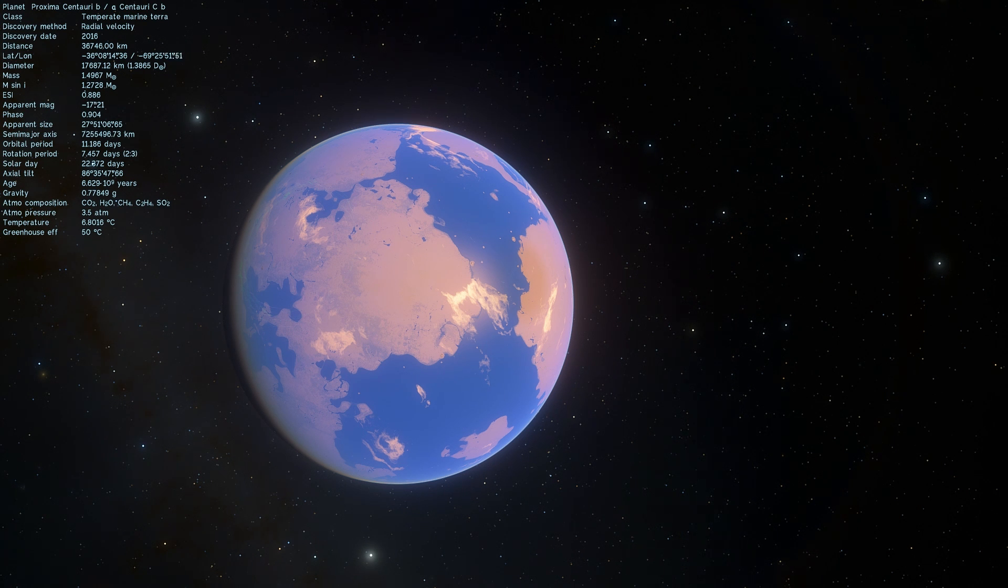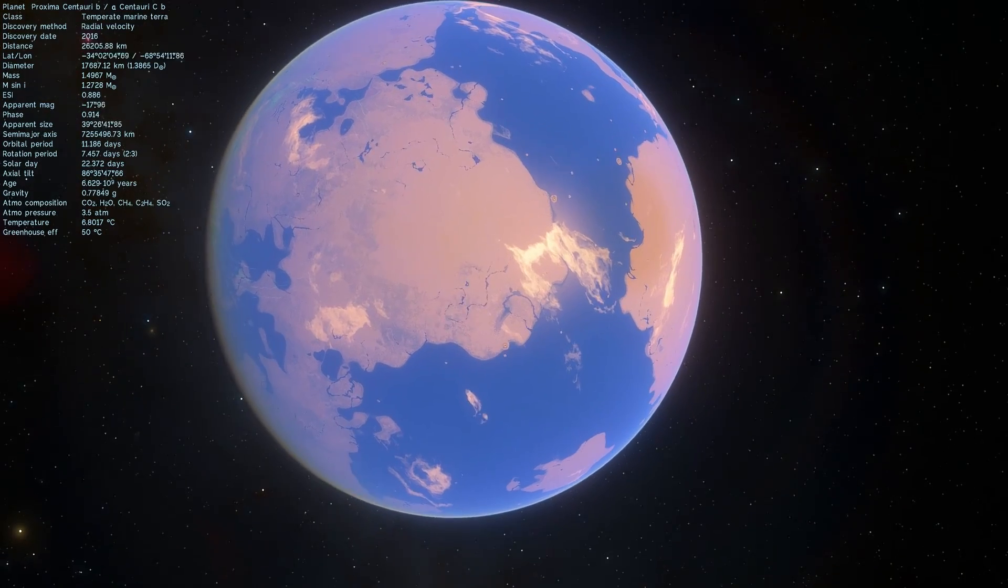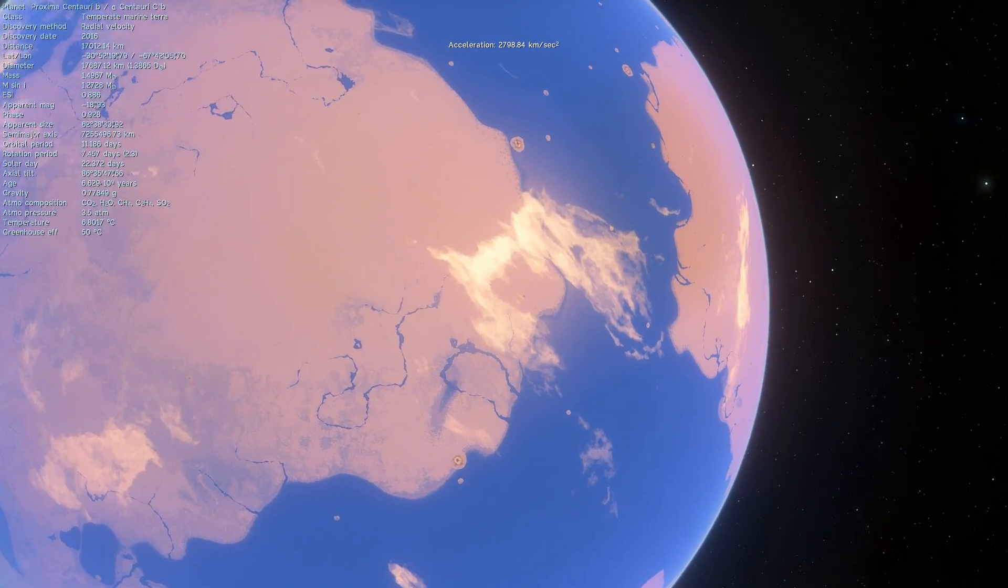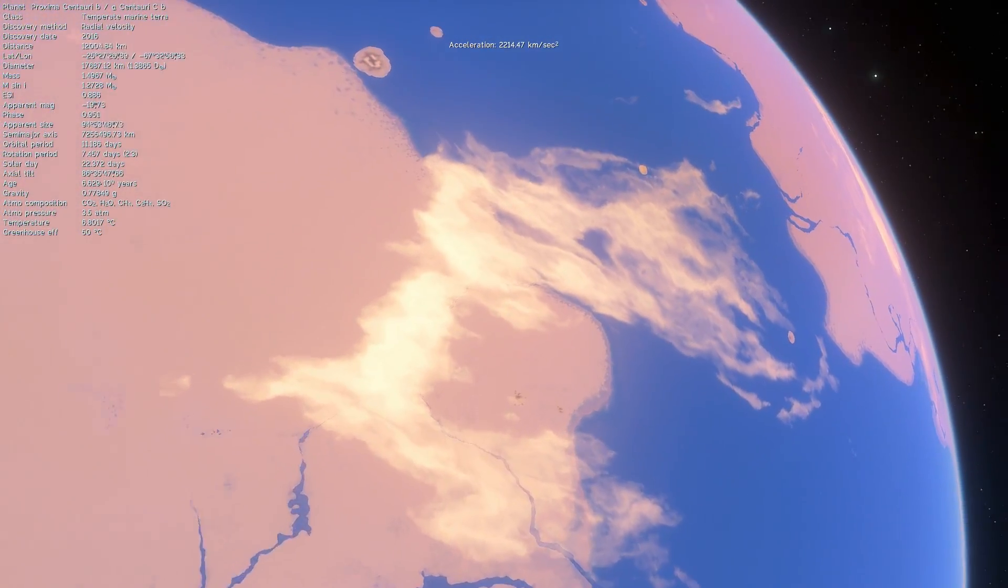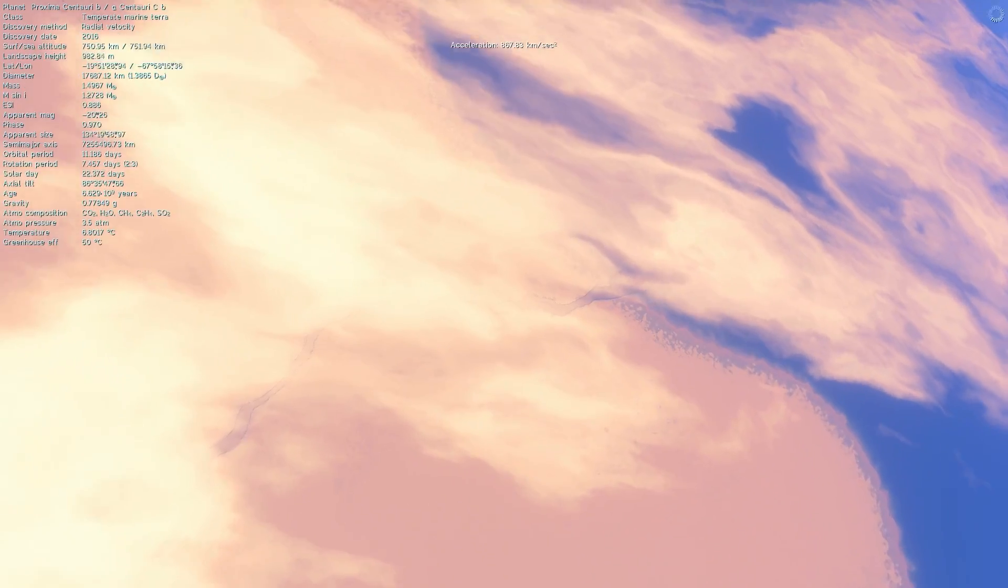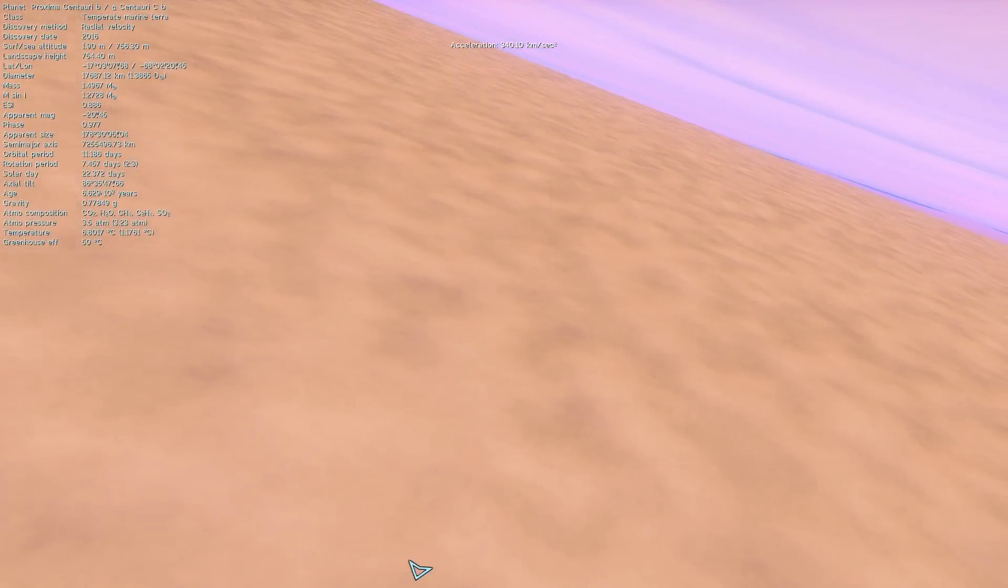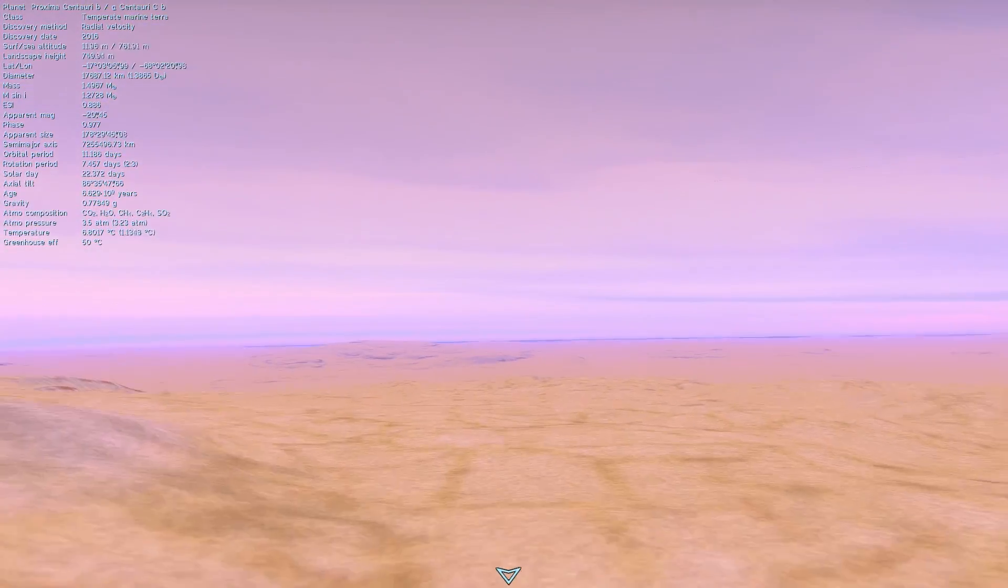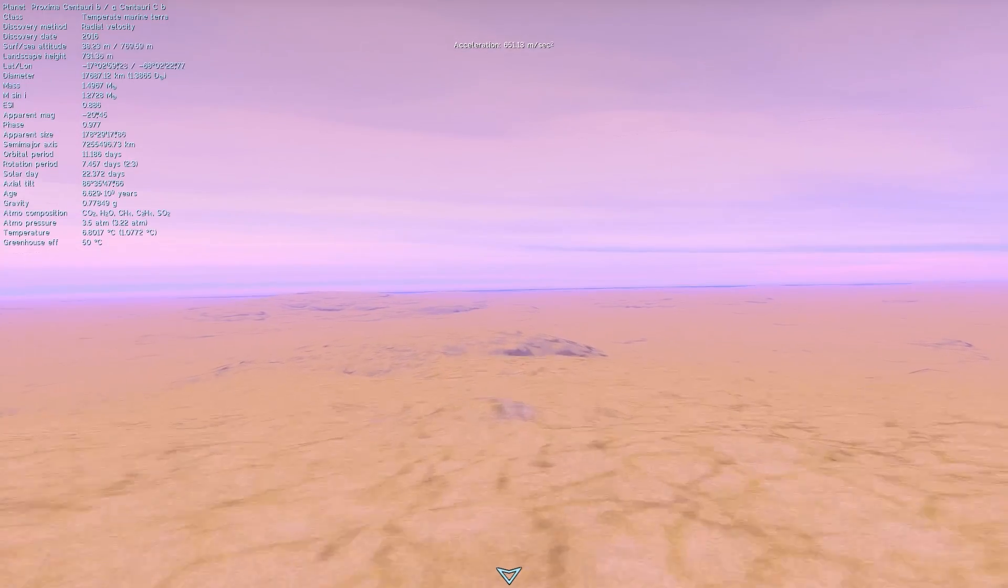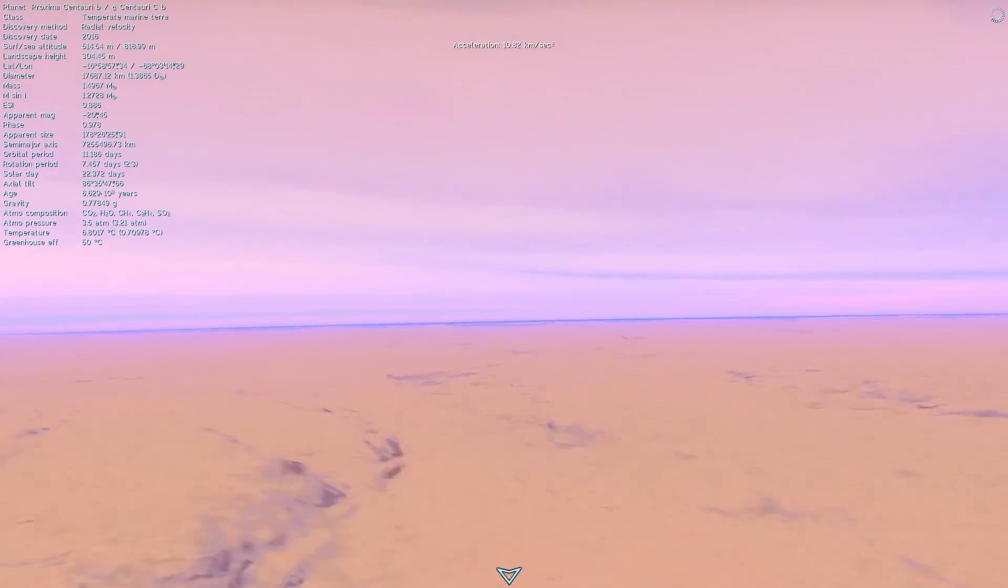The chance for this particular planet to be as it is right here in the simulation, in other words being habitable looking, having liquid water, temperature of 16 degrees Celsius, and even atmosphere that can potentially breathe for all we know, the chance for this is now pretty low.